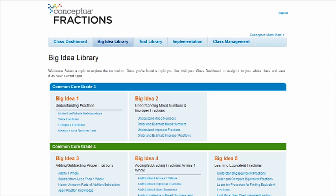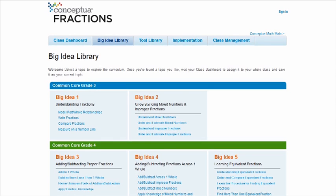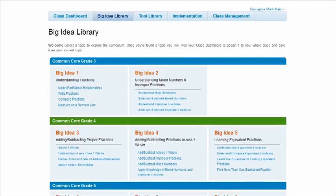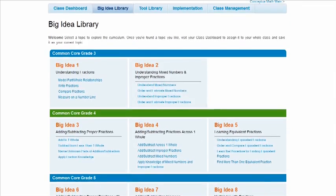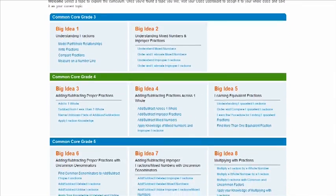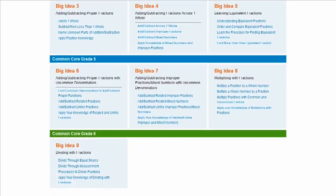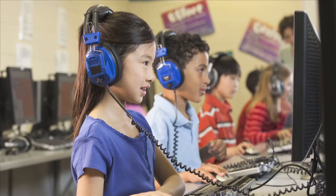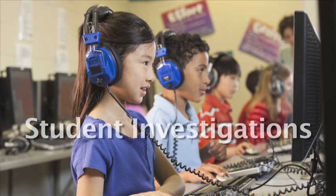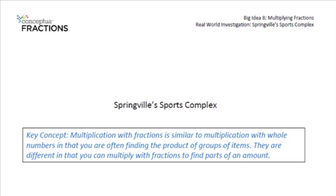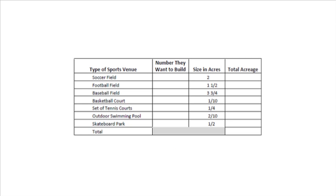The Conceptual Fractions fall 2012 edition features over 140 daily lesson sequences organized into nine big ideas. Each big idea culminates in real-world investigations where students apply their knowledge. In this example, students design a sports complex using the multiplication of fractions.